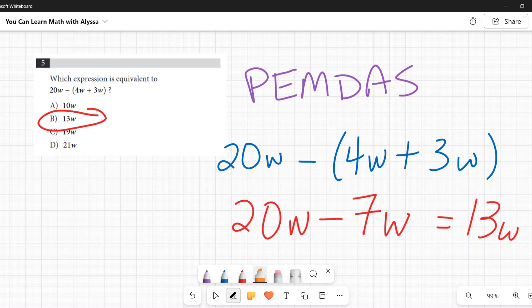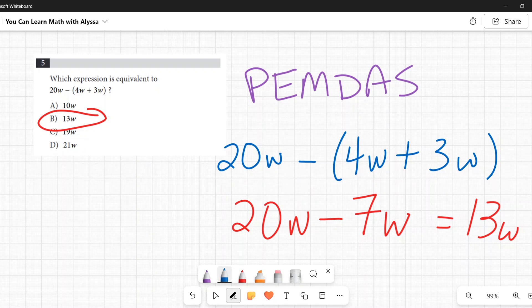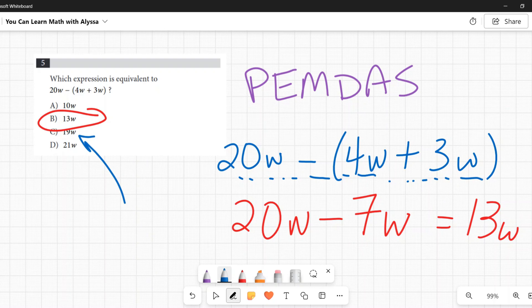To show how the trap works: if you ignore the parentheses and just go left to right, 20w − 4w = 16w, then 16w + 3w = 19w — and sure enough, 19w is one of the answer choices. That's the red herring. You must do the parentheses first to get the correct answer B: 13w.